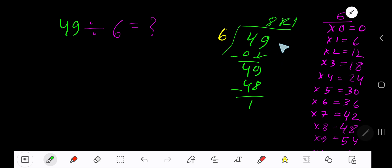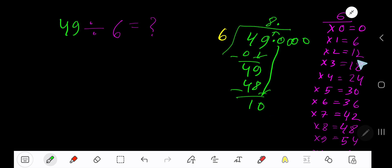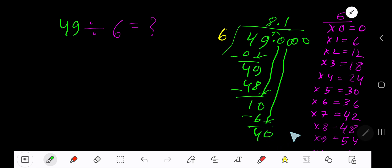If you want to write your answer in decimal form, take your decimal and add zeros. Bring down the first zero — before the zero there is a decimal, and the decimal must come into the answer directly. 6 goes into 10 how many times? 2 times would be 12, which is greater, so 1 time. 1 times 6 is 6. Subtract: 4. Bring down another zero. 6 goes into 40 how many times? 7 times would be 42, which is greater.